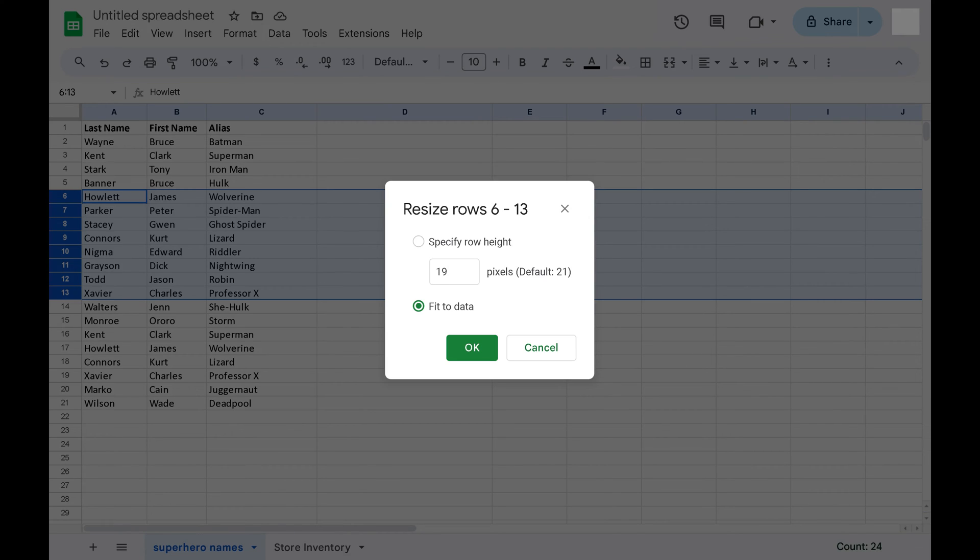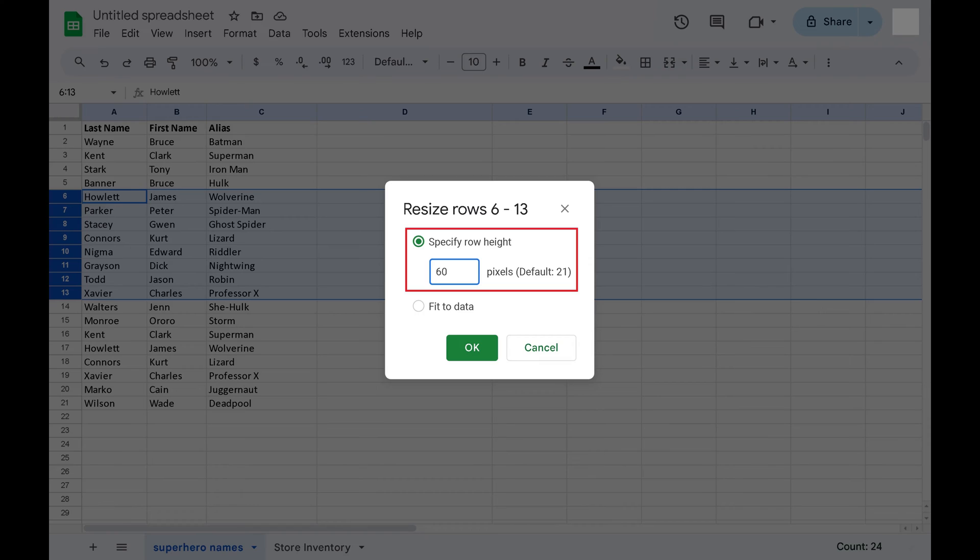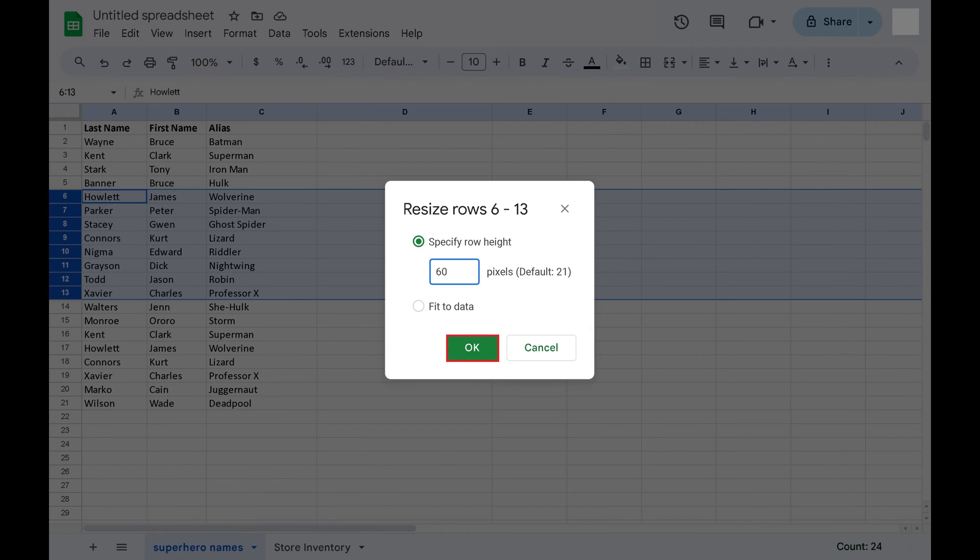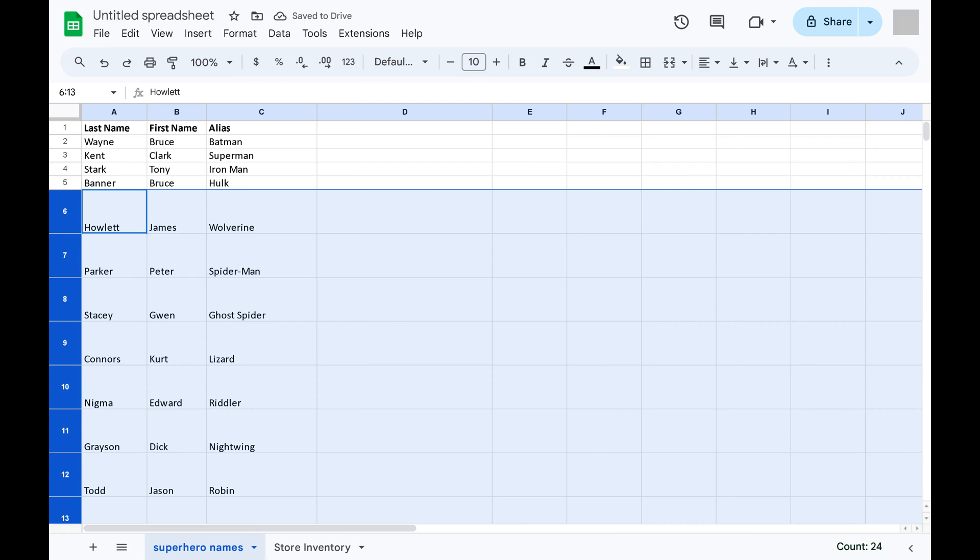Step 4: Select Specify Row Height, and then enter the pixel size you want the row height for any of your selected rows to be. Click OK after entering that value. The window will close, and your rows will be resized.